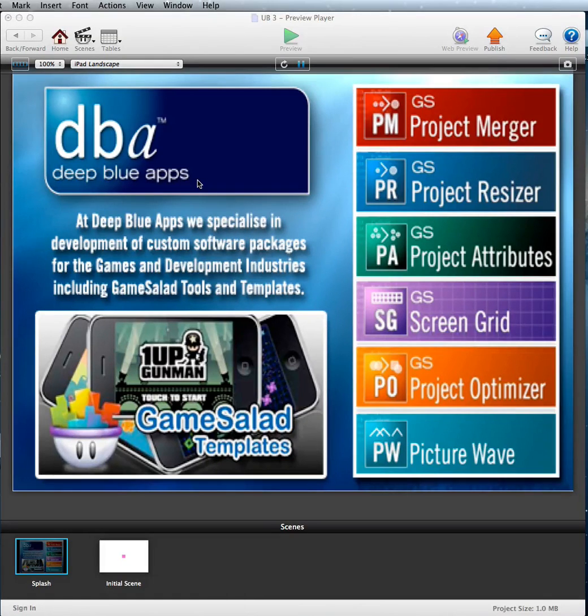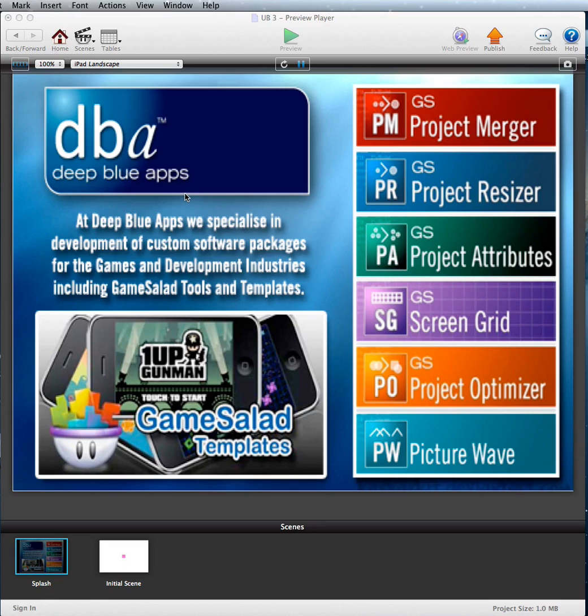Hi guys, it's Darren here from Deep Blue Apps. This is a quick tutorial just to show you one way of doing a universal build.